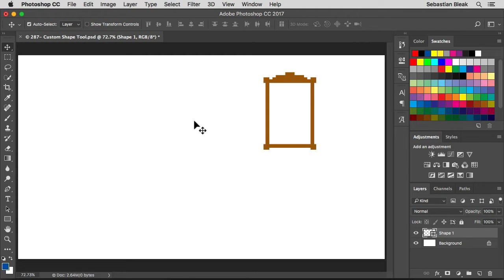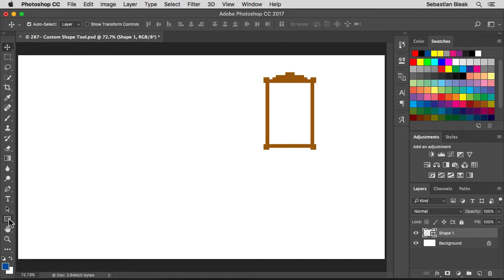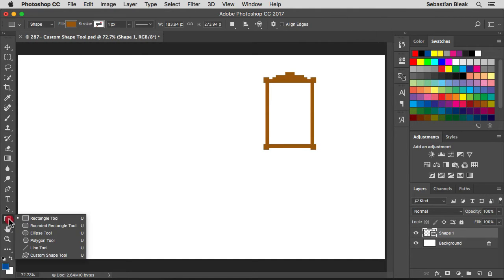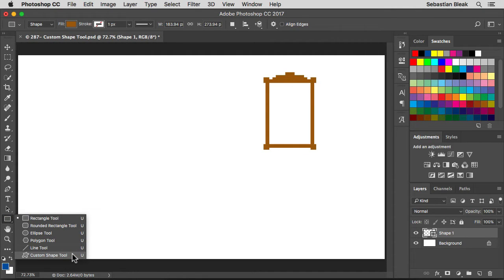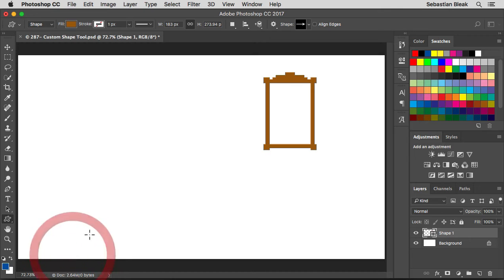Over here in the tools panel on the left, down towards the bottom, that's where you're going to find the rectangle tool. Now if you click and hold, in the same stack down at the bottom, that's where you're going to find the custom shape tool. Once I release my mouse, now I have the tool activated and it's ready to go.